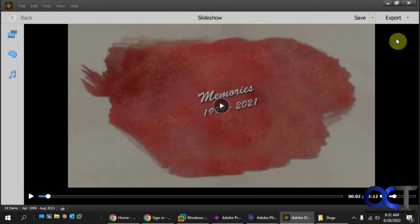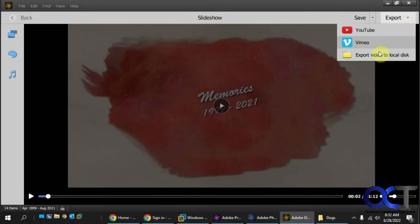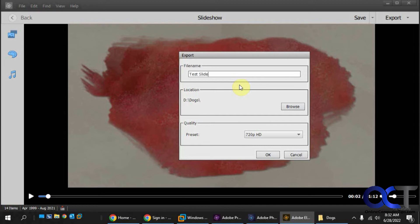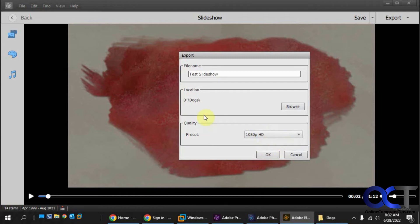So another thing you do, which is probably the better option, is click on Export Video to Local Disc. And you could just name it, and then you could pick 720 or 1080. And click OK. Pick your location where you want to save it.